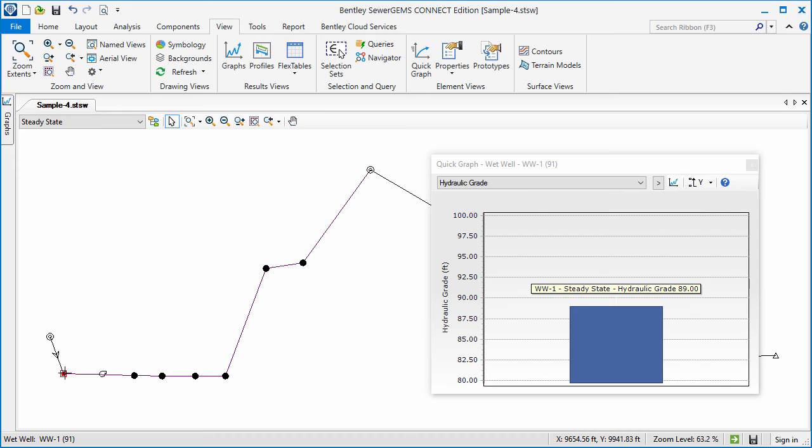Information on the Quick Graph tool and much more can be found in the Hydraulics and Hydrology section of Bentley Communities. Thank you for your time.